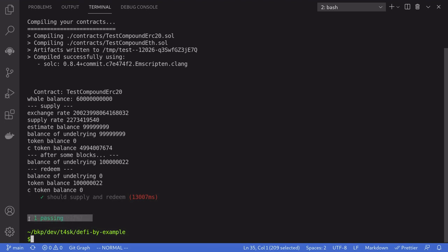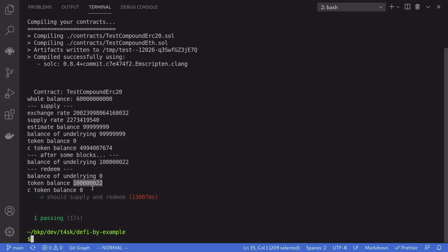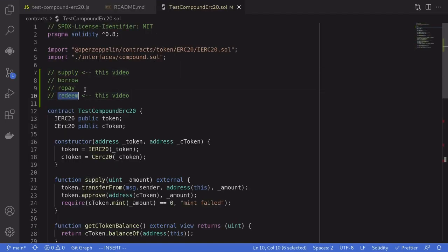The test ran successfully. We supplied 1 WBTC and the balanceOfUnderlying returned by Compound shows 0.9999 WBTC; the estimated balance is also 0.9999. After skipping 100 blocks we gained some interest — the balanceOfUnderlying increased from 0.9999 to just over 1 WBTC. After calling redeem, we claimed the WBTC including the earned interest. In this video we covered supply and redeem; in the next video I'll cover borrow and repay. Thanks for watching and have fun coding!